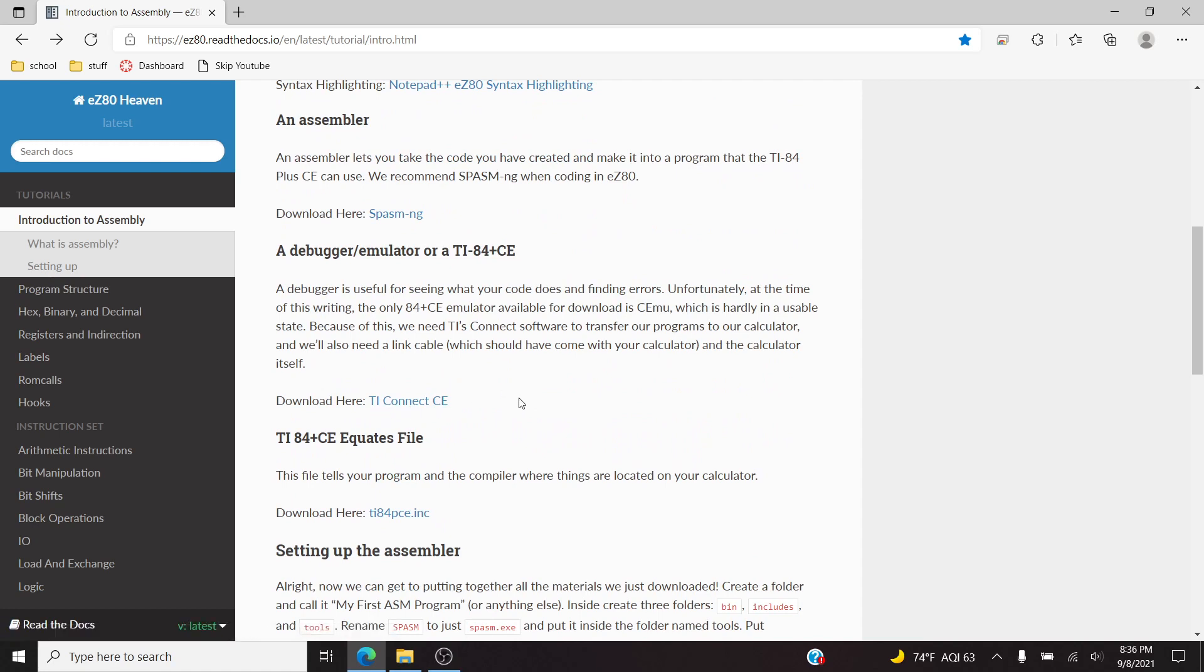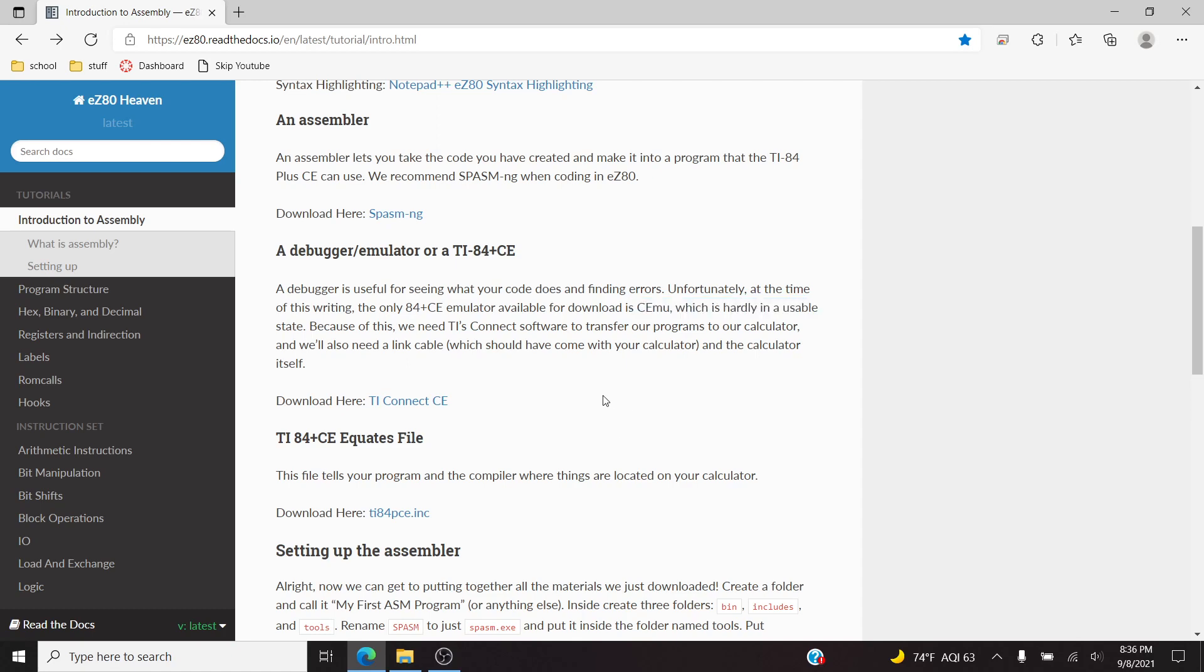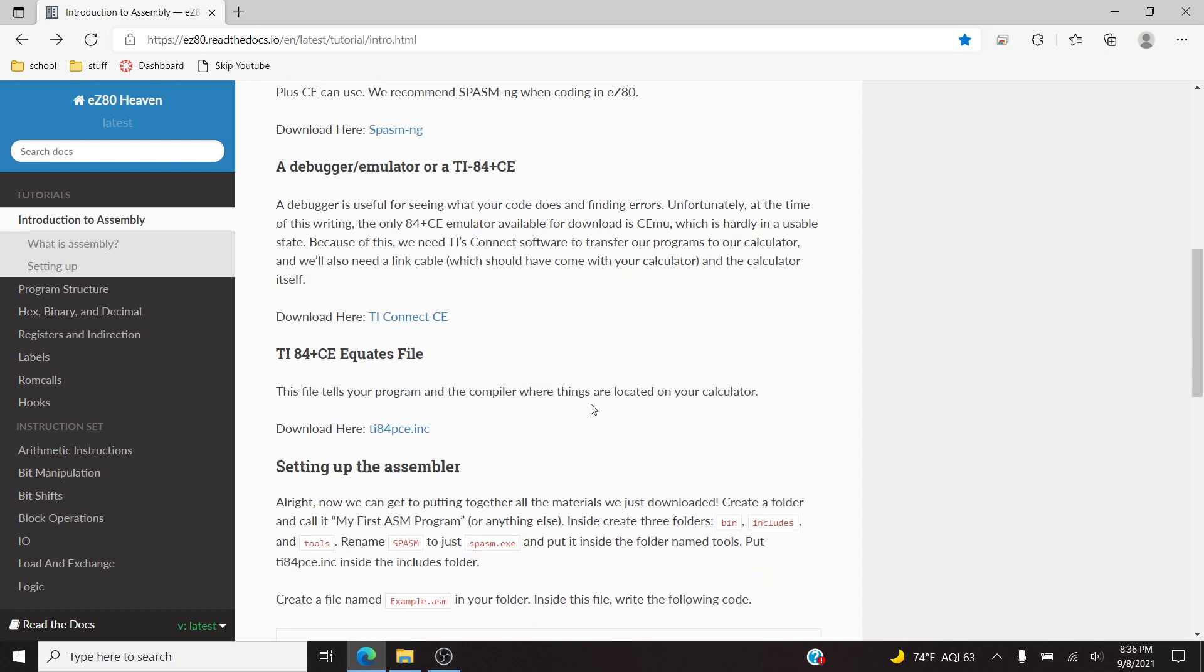I don't want to put an assembly program directly into my calculator and then break it by accident if I mess up or something goes wrong. They say that the emulator for the calculator is unusable, I find that that's false, so I'm just going to assume that this guide is just old. It works pretty well, it actually works really well.